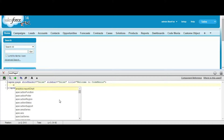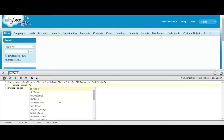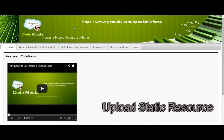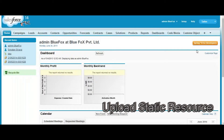Now upload a static resource and use your site header. Use apex:image with a value. If you want to use the site header of your web page, you have to create a JPEG format image file and upload it into the static resource.